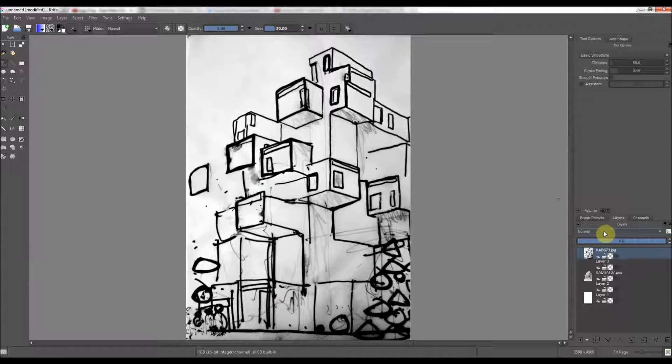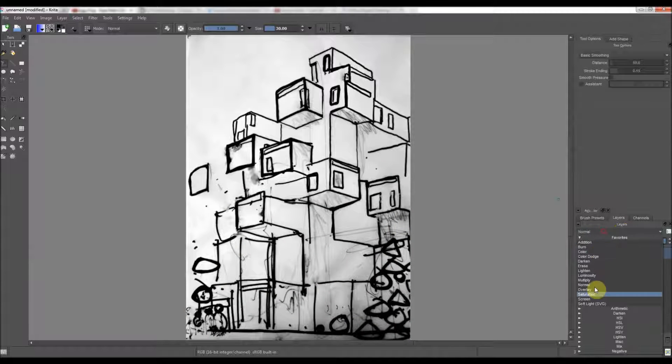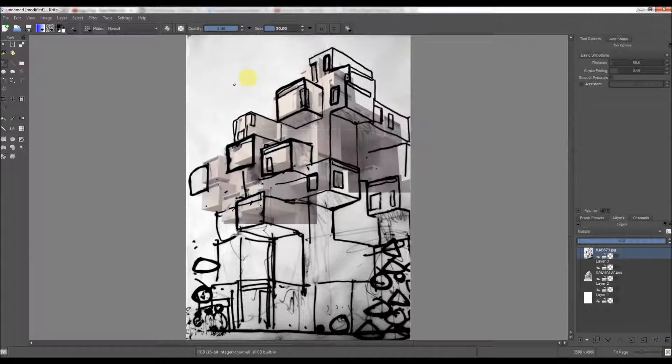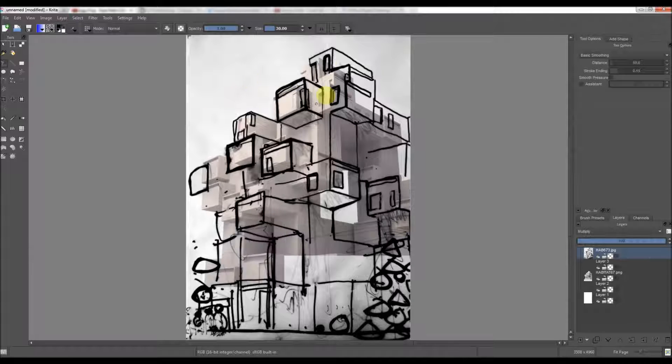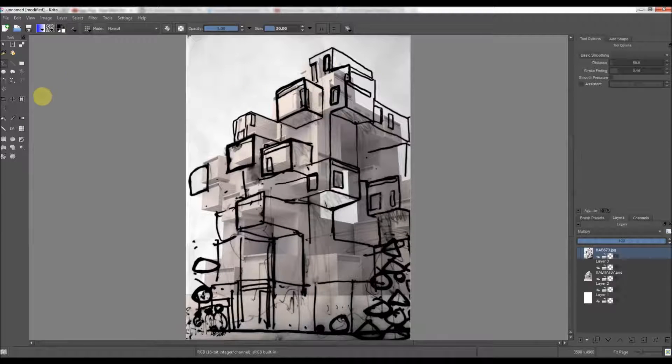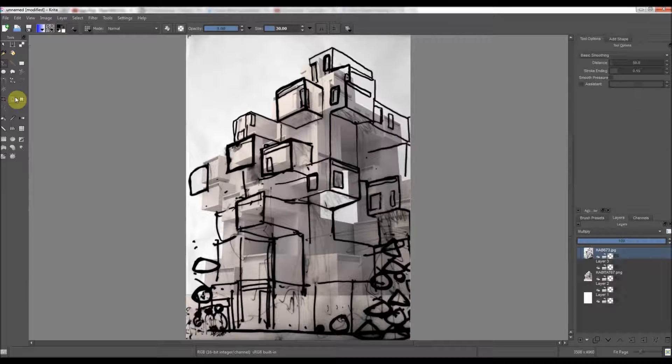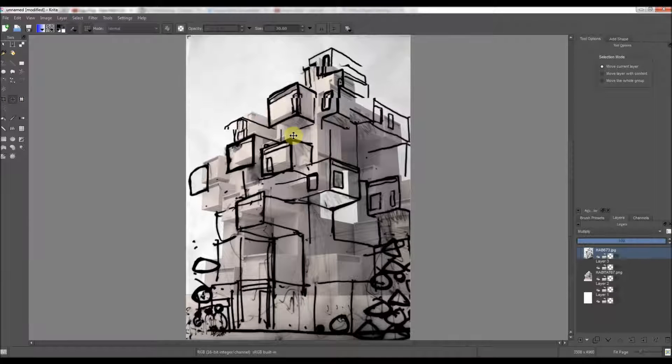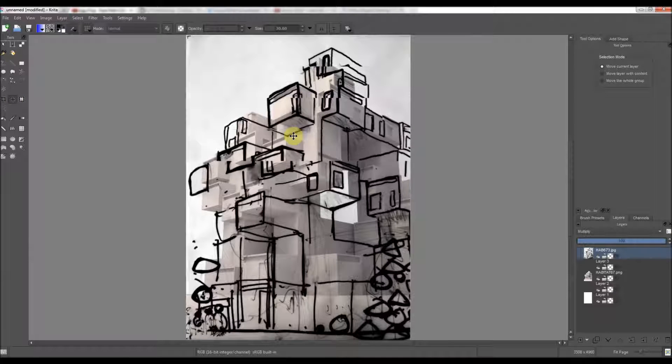You can't see the background, so we go to Layer Properties and we make it into Multiply. Multiply is usually good, so it makes the background pretty much transparent. We can move it around.